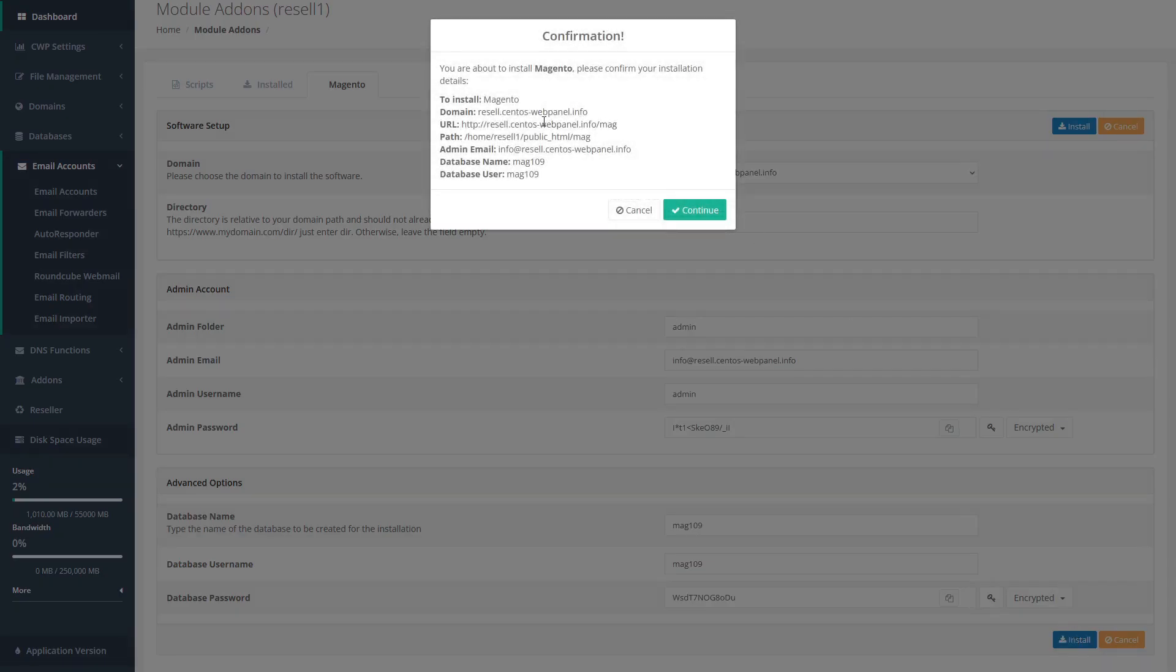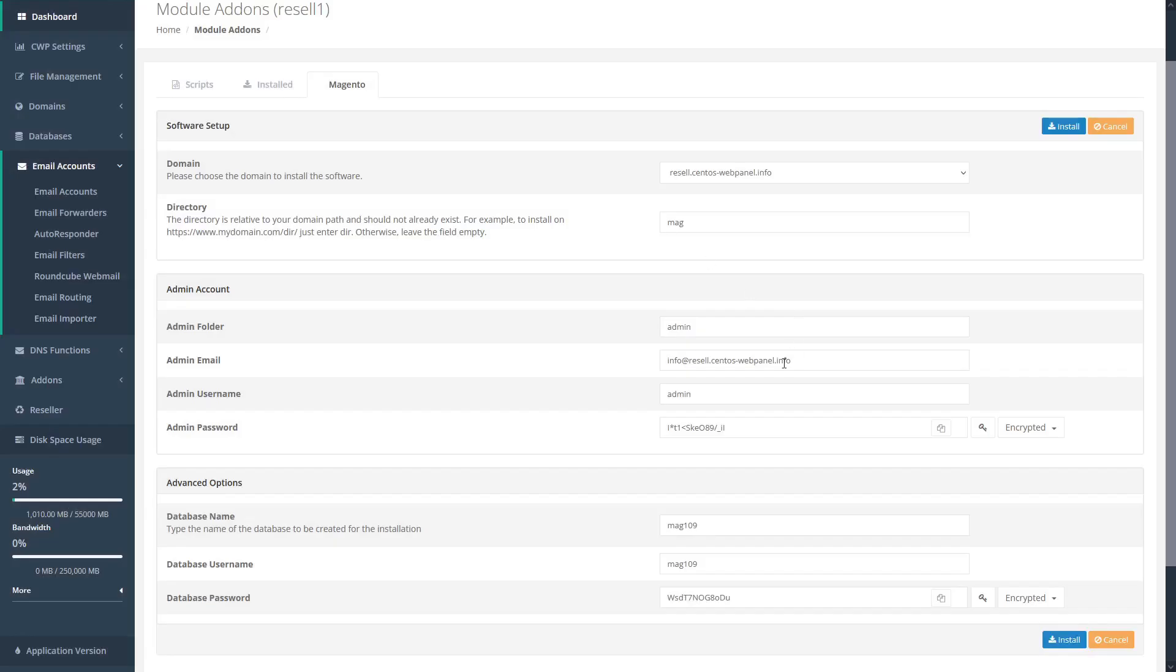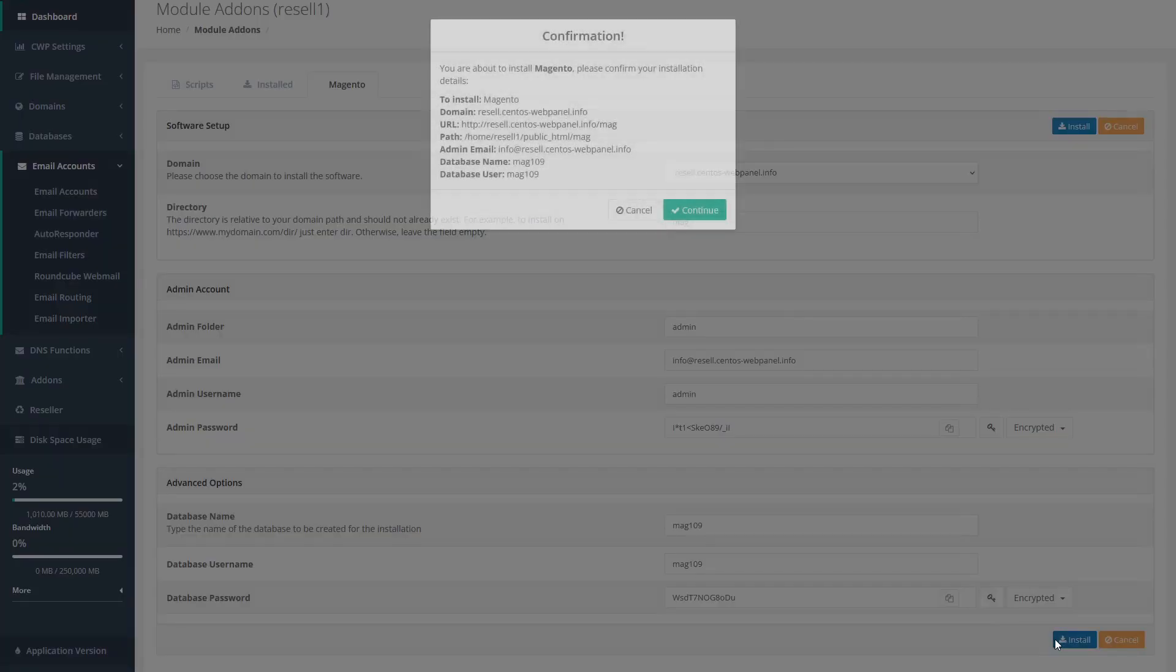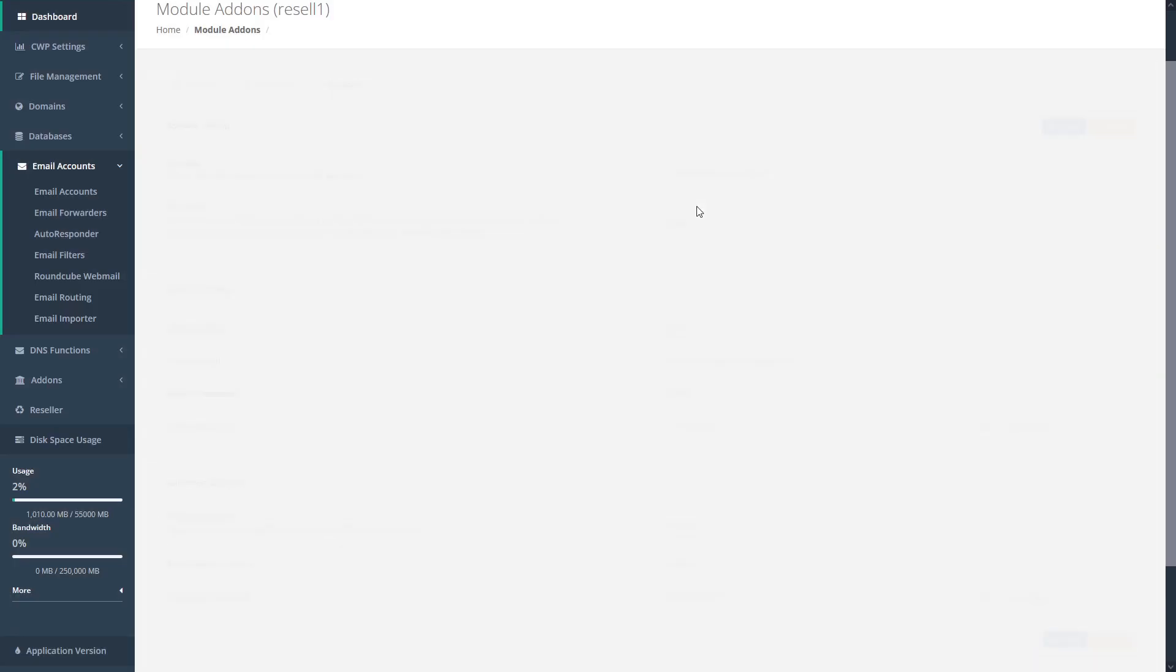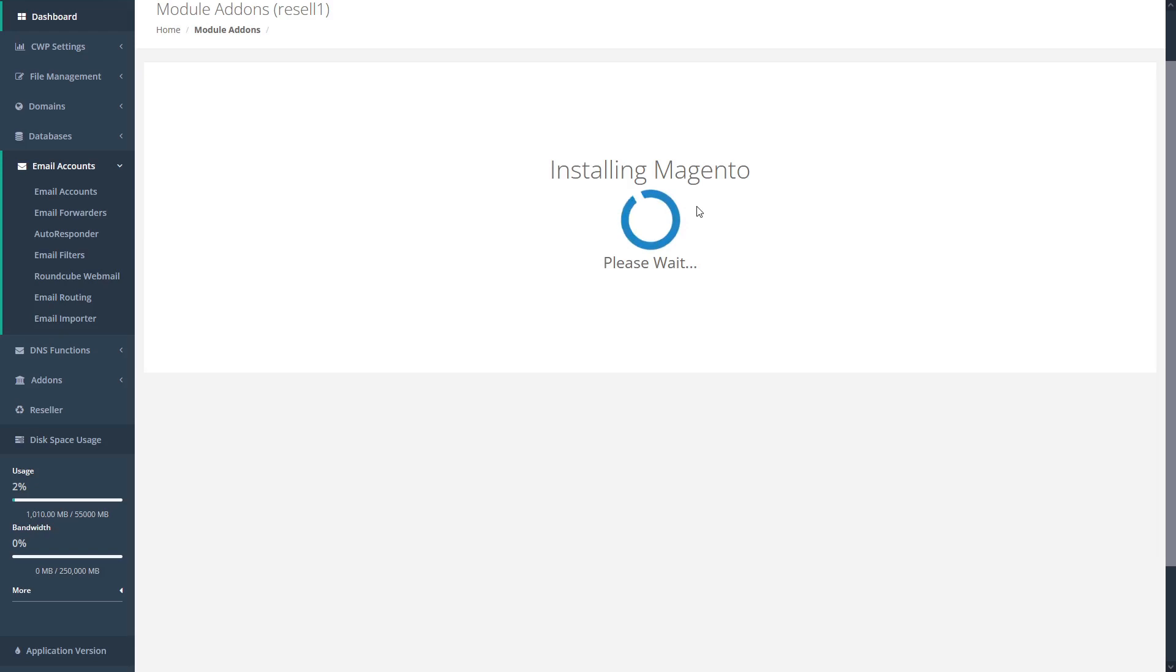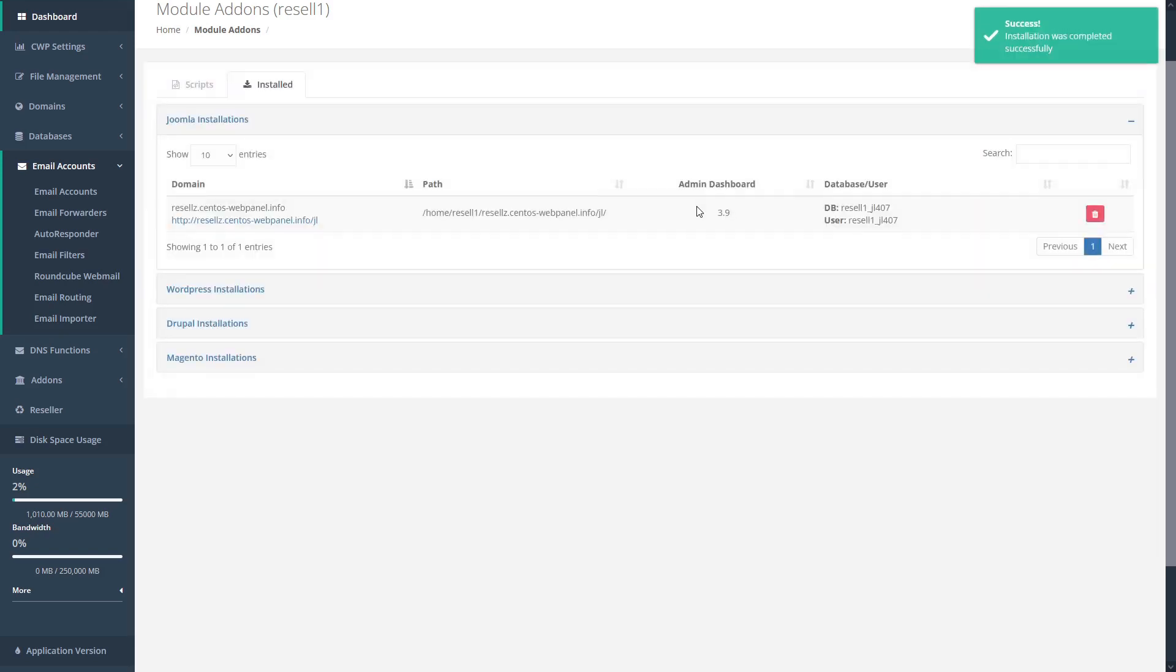This raises a confirmation window that reviews our installation settings. If we need to change any of these, we can cancel and go back to make our changes, and then click install again. Once we're happy with our changes, click continue to install the software. CWP installs the software according to our specifications, and then we see the confirmation dialog letting us know that the installation was successful.